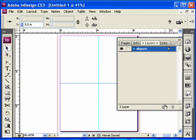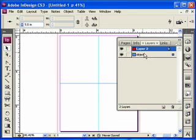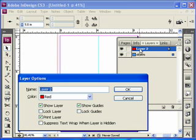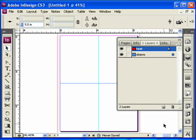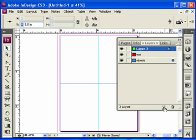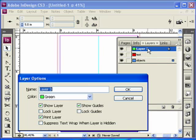And I'm going to create another layer. I'm going to call this text. And a third layer, which I'm going to call pictures or images.